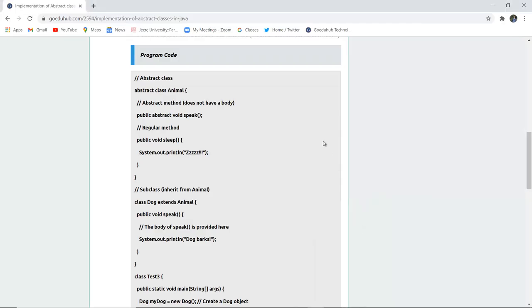This is how an abstract class can be created. Even if the method body is not there, the method is an abstract method—like the void speak method. You can provide the implementation of the speak method or any abstract method in the subclass which inherits from the abstract class.